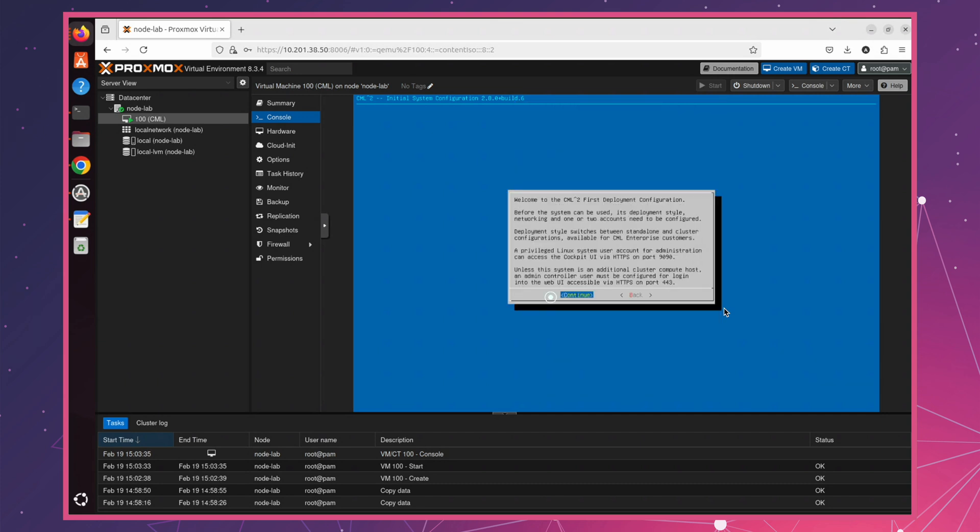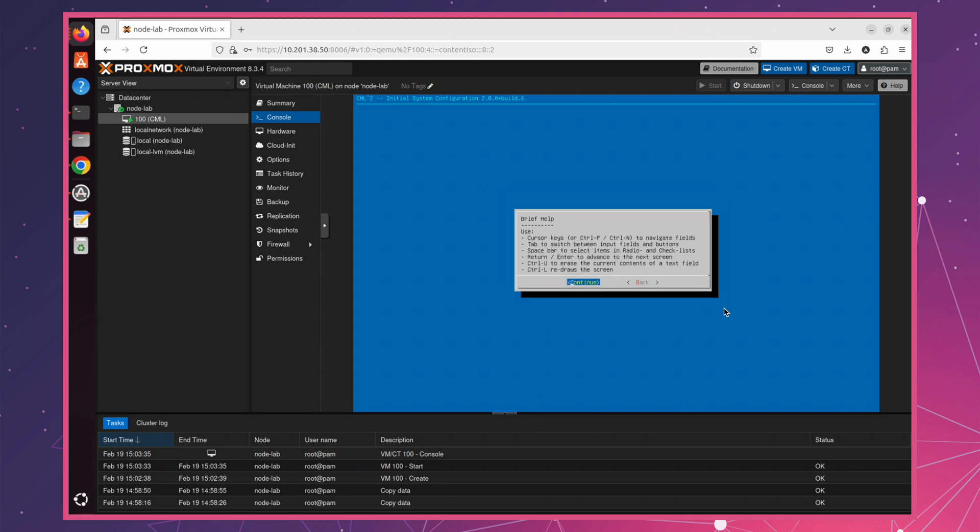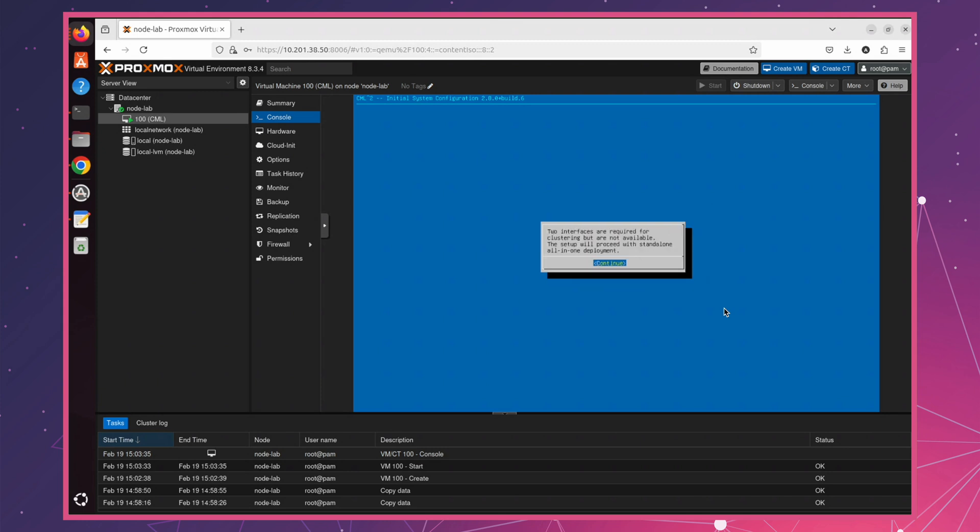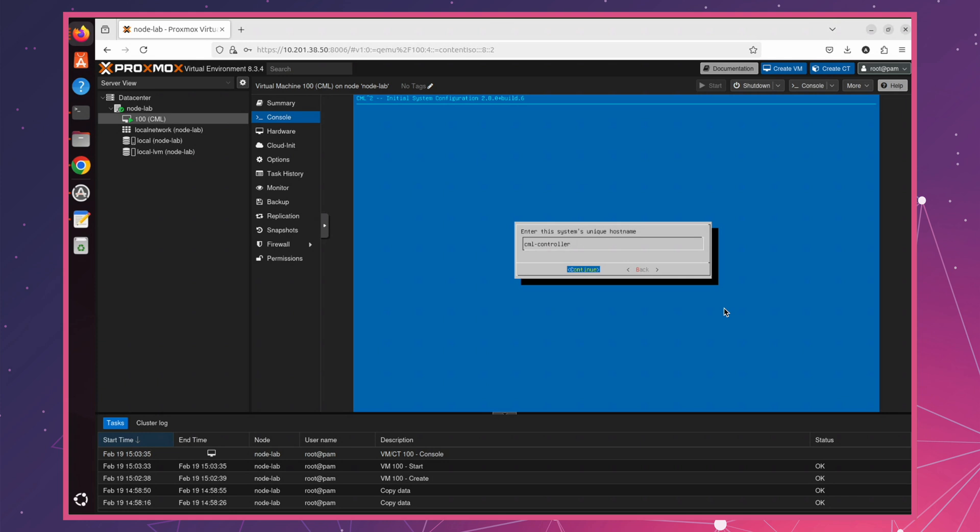Next, you'll see deployment details, including important port numbers for accessing CML. Simply hit Enter to continue. For clustering, two interfaces are required, but since we are setting up a standalone deployment, we can simply continue. Next, you'll see the hostname configuration. If you'd like, you can enter a custom hostname, but for this demo, I'll leave it as default.